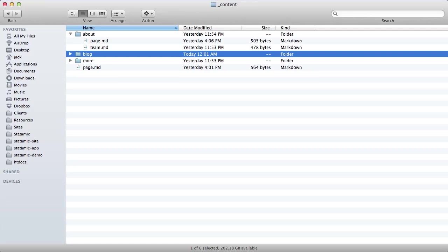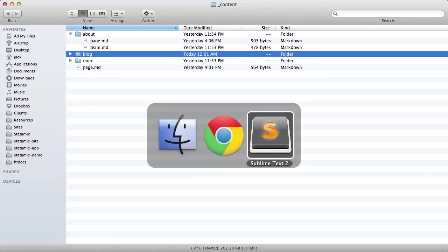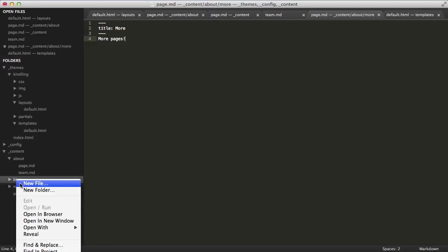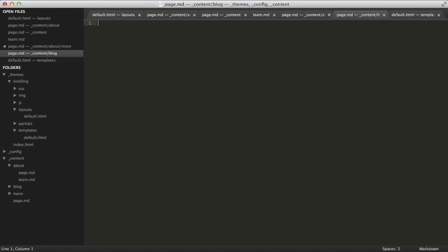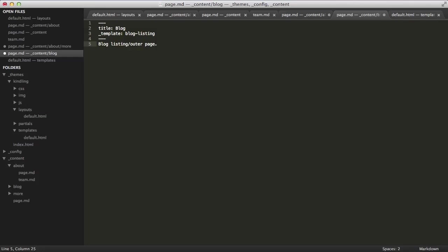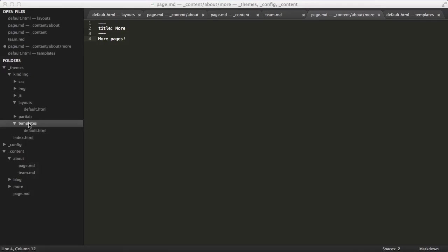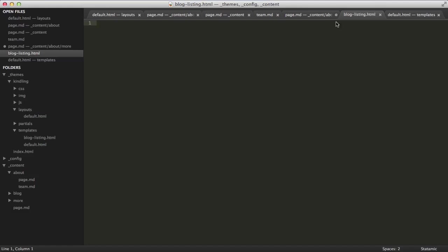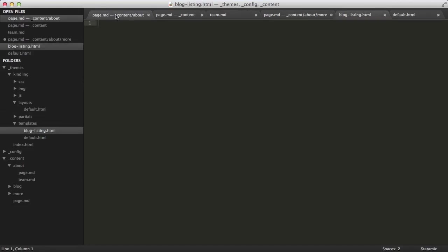Let's start by creating a blog folder. From here, the first thing we're going to do is create the outer landing page of the blog section. So that would be your page.md file. And we're going to use a new template here. We're going to call it blog listing. That should be enough to get us started. Next, we'll create that template file.